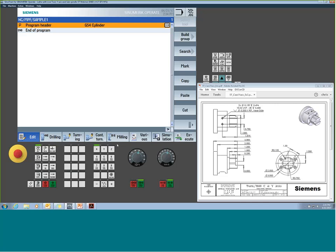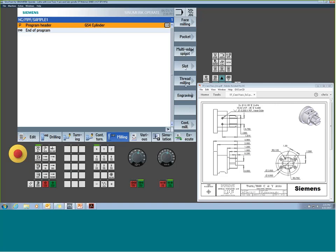Once in the editor, you'll notice a new button that's usually blank — this is now where all milling features live. We took all the cycles you're used to in ShopMill and brought them right into ShopTurn. You can now access face milling, pocketing, multi-edge spigot, and slotting cycles directly from the ShopTurn editor.